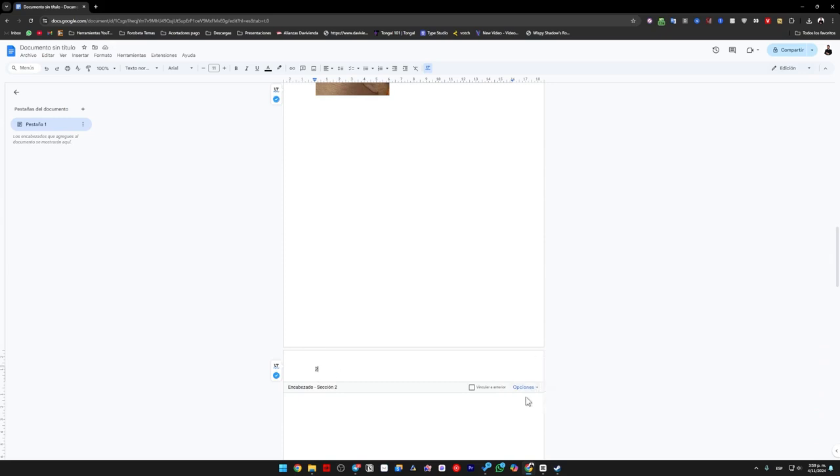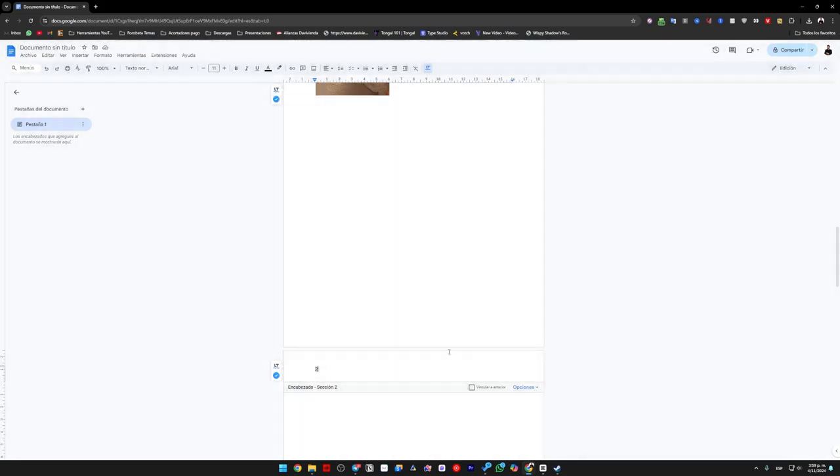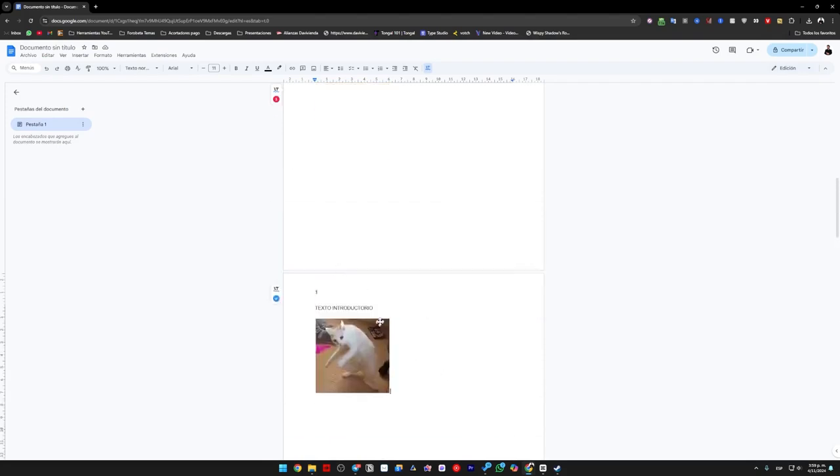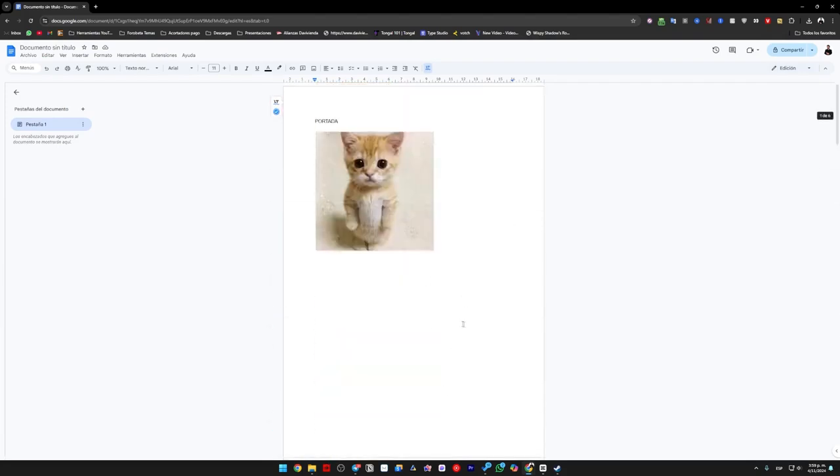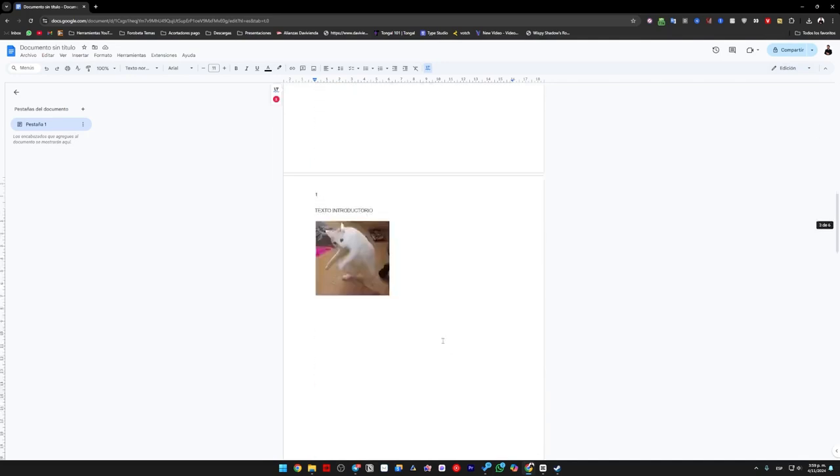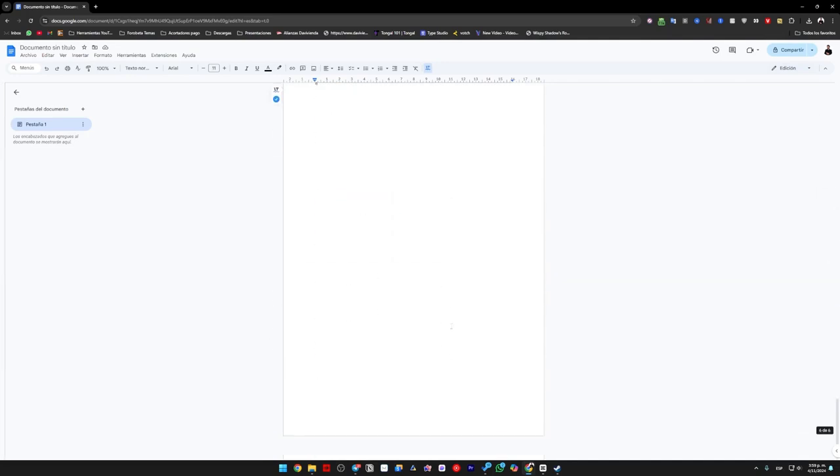Remember, you can always change this in options and click on header format if you want to change the design or style. If you don't want it to start from here, simply go back, follow the same procedure, and create different sections so that it numbers from page one of the sections you desire.